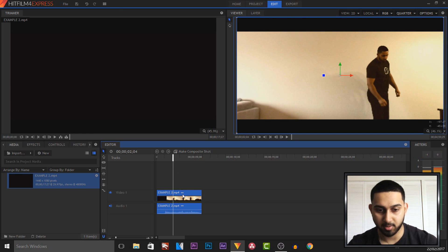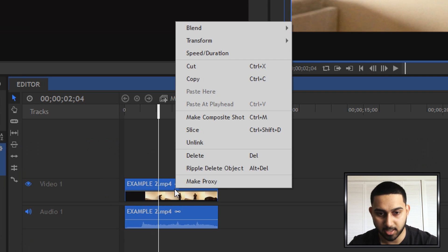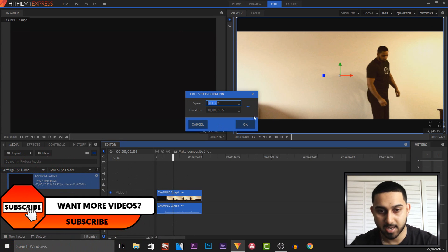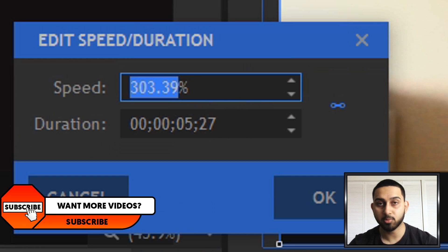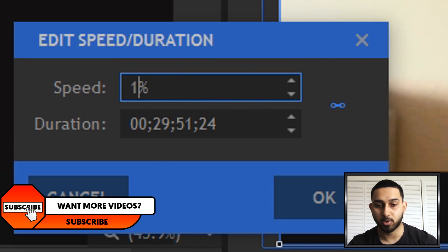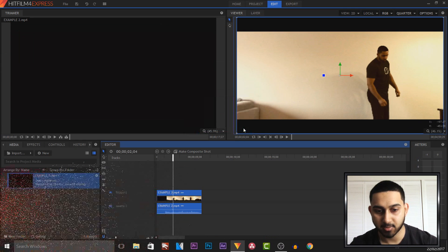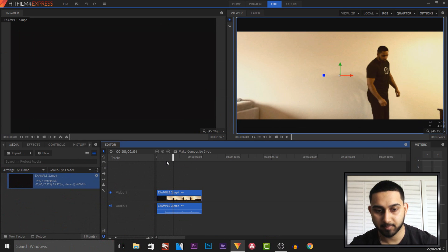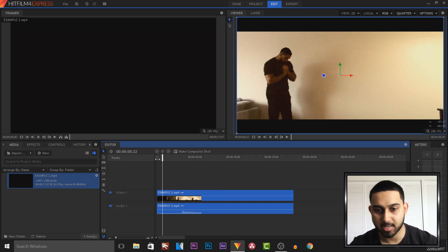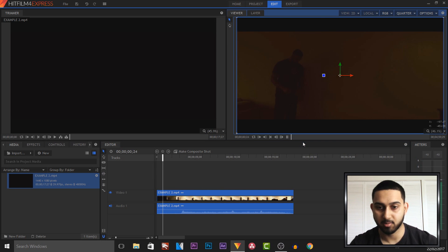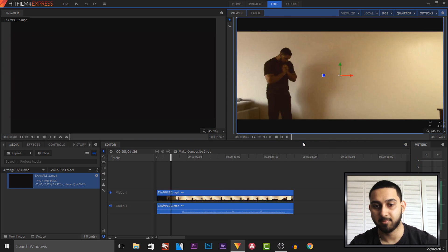And then if you want it to go back to normal you can just right click speed and duration and the normal speed is 100% and then select ok. And now you'll see that this is now back to the original speed we first had.